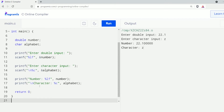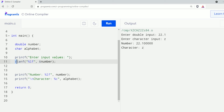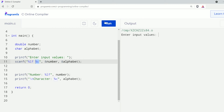In our earlier program we took double and character input using two separate scanf functions. However, we can also take multiple inputs together using a single scanf function. I'll modify the code — changing the message to "input values" and in the scanf function I'll add percent c after percent lf, and add ampersand alphabet after ampersand number with a comma in between. Here, percent lf is used for double input and percent c for character input. Let's run this — I'll provide 30.6 as the double value and then character c and press enter. As you can see, the respective values are printed.